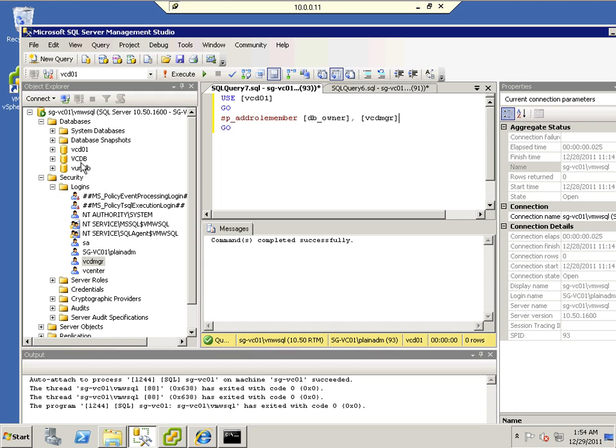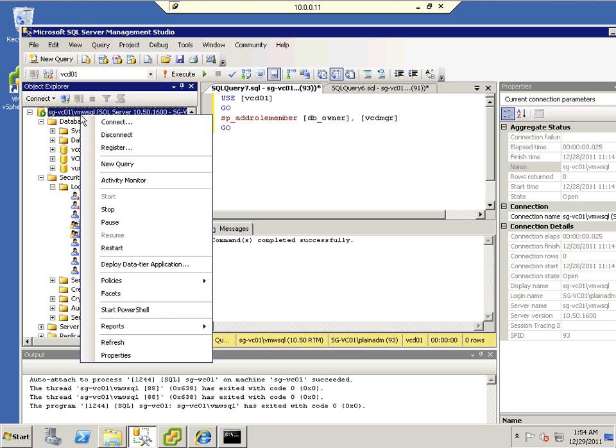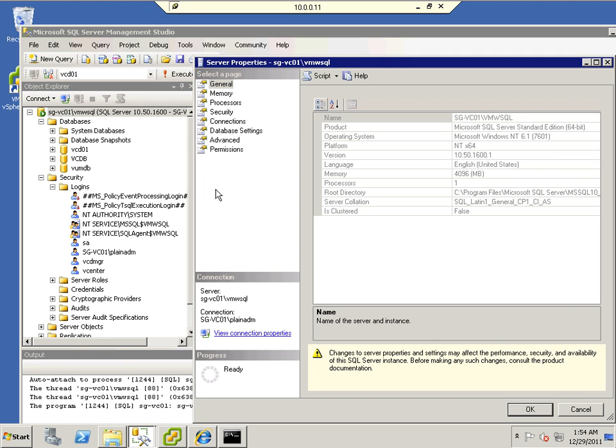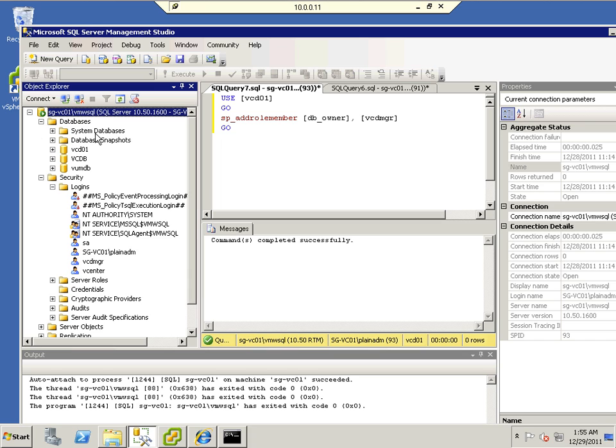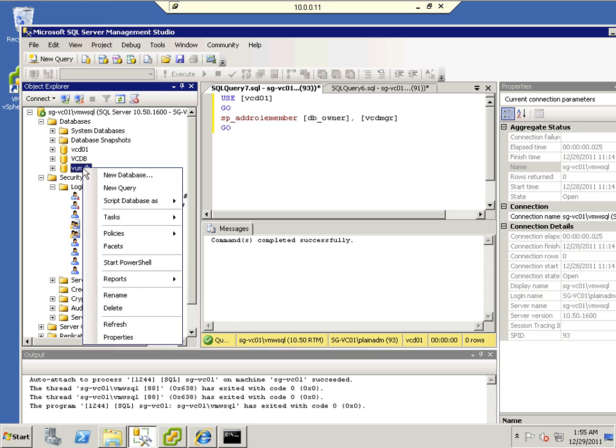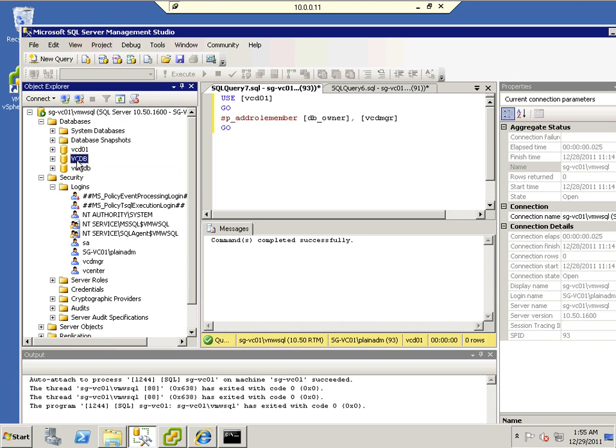Do note that for vCloud Director 1.5 it now support SQL 2008. In my video here I'm using SQL 2008 R2. Also note that you have to specify this to be a SQL account. So under this root directory that I'm just going to show you, you have to enable the SQL server and Windows authentication.